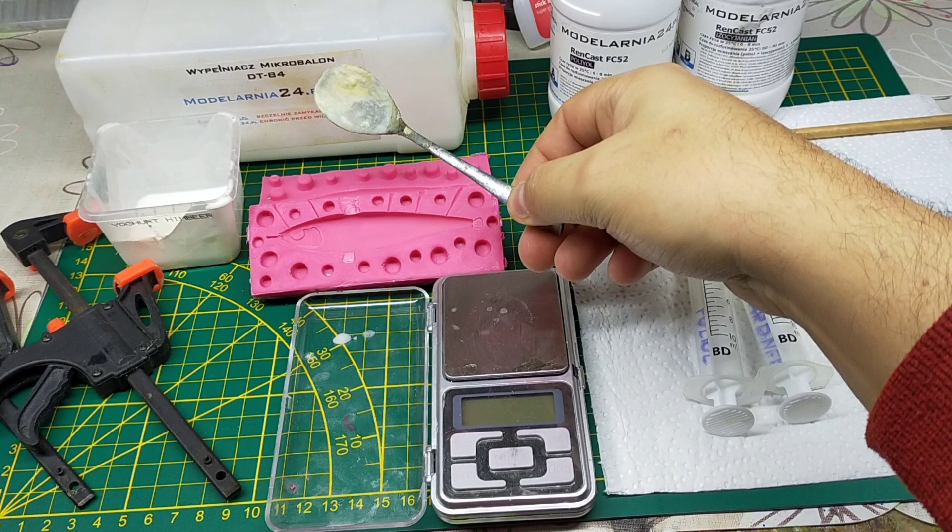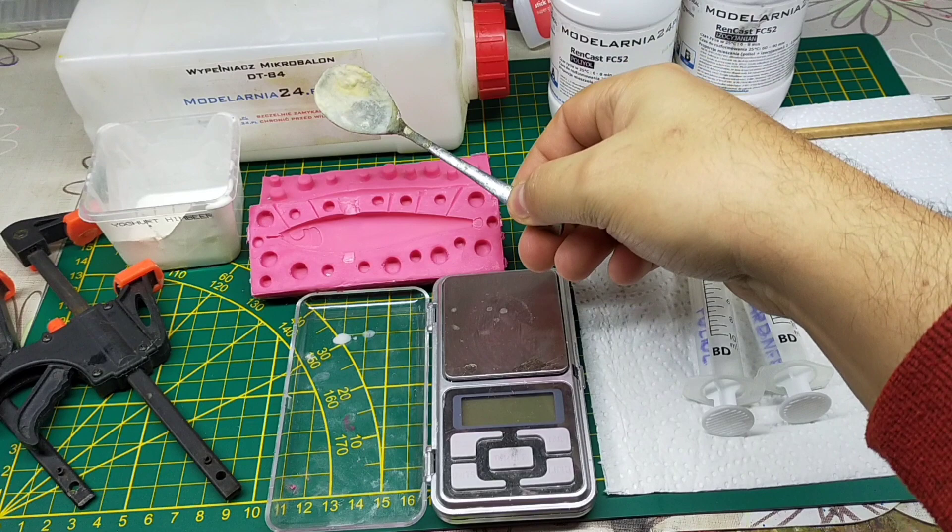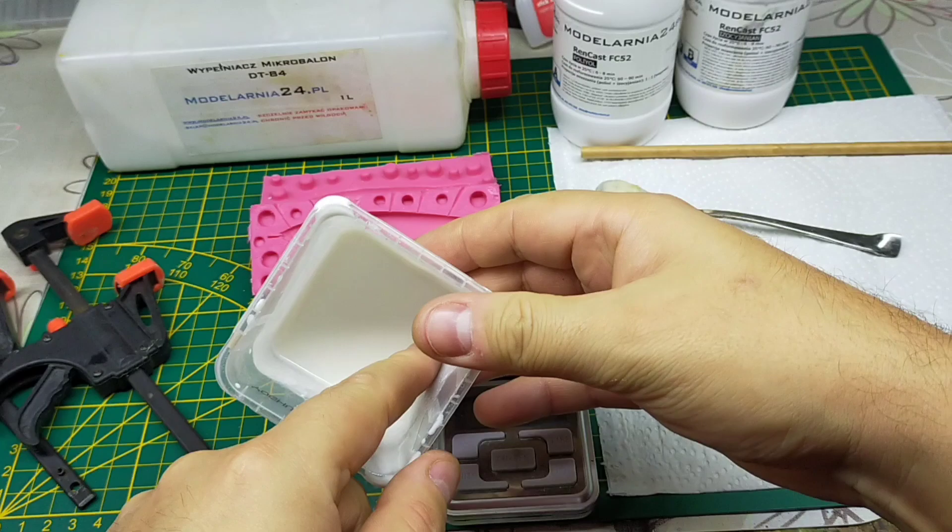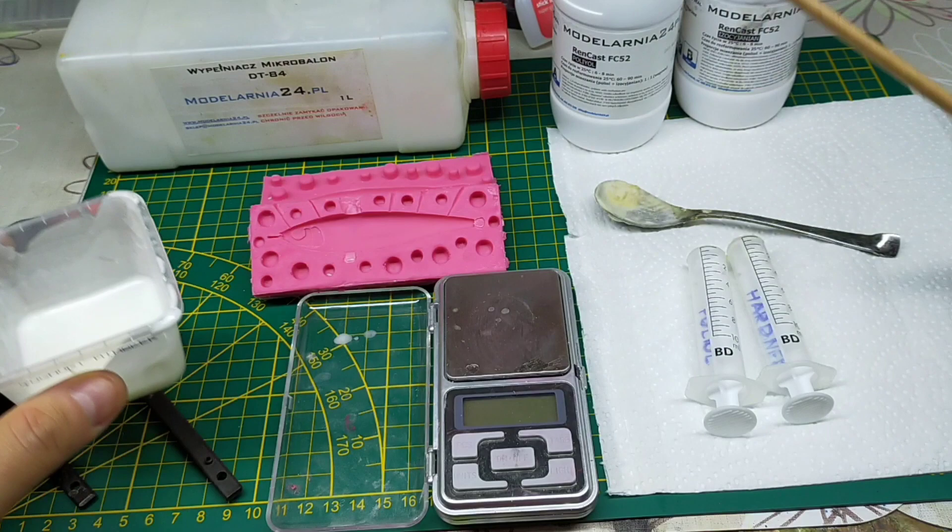You need dedicated ones so your resin doesn't get stodgy on you. And the microspheres, called sometimes microballoons, to make it buoyant. This spoon is to dose the microballoons. You need some container to mix it all in, something to mix it with, a stick, anything like that.